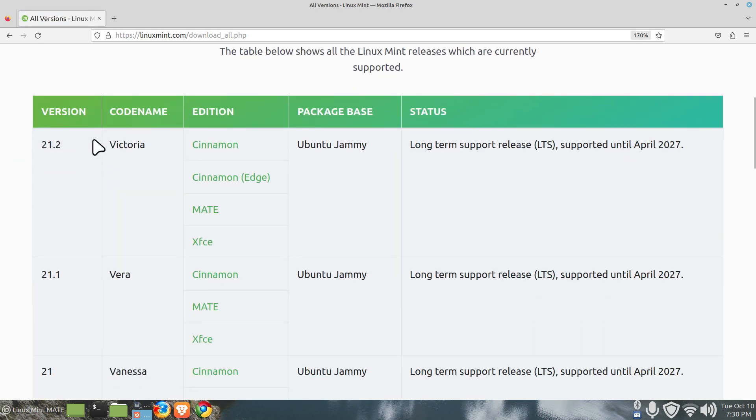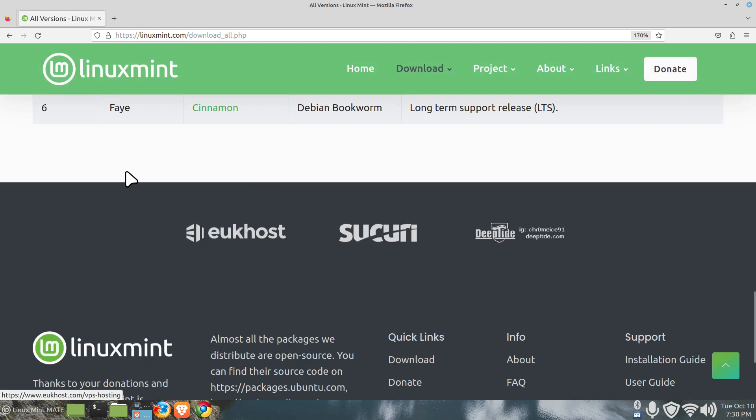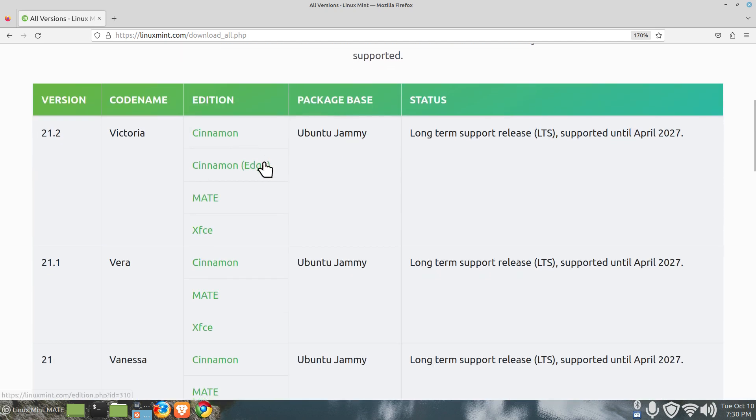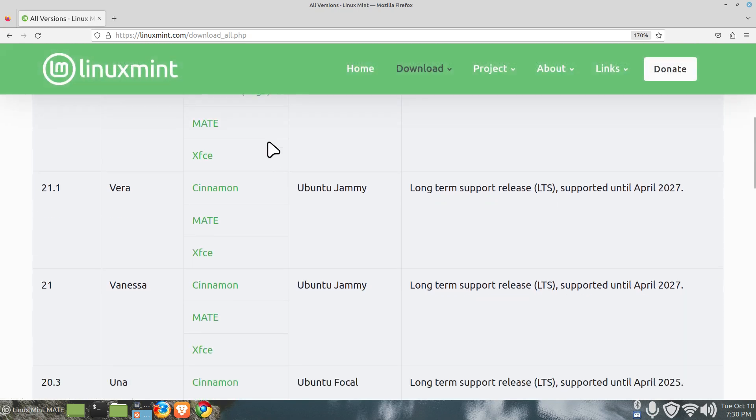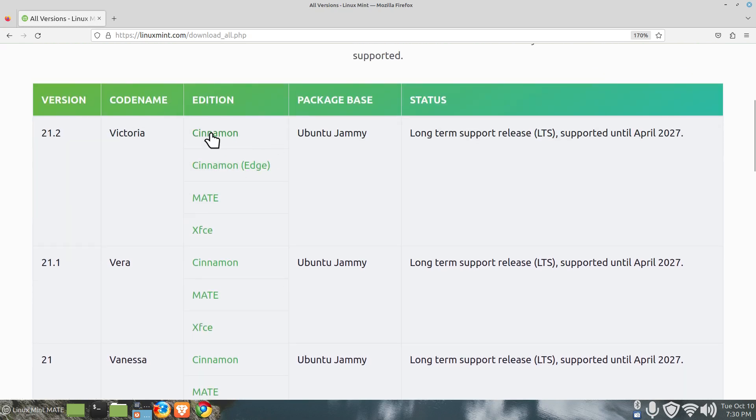At the top you can click or not click but point the downloads and slide your mouse over and click all versions and I'll show you this chart for a second. 21.2 is the current version what mint has on their cinnamon, MATE and XFCE desktop.